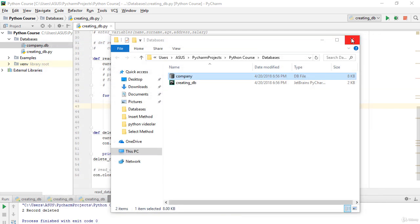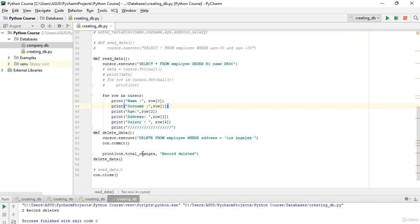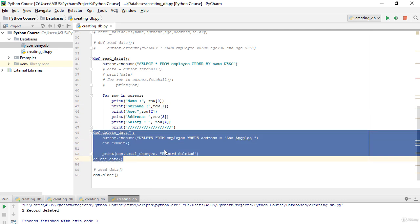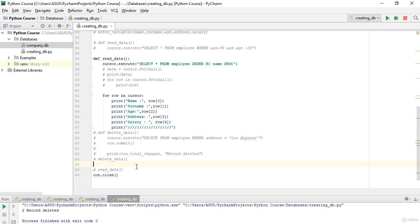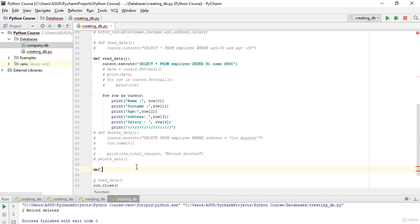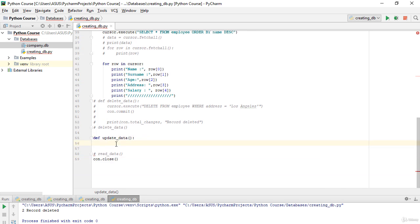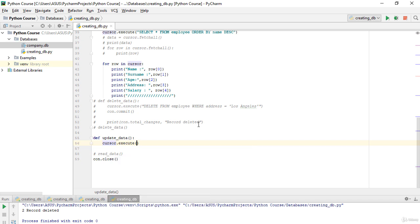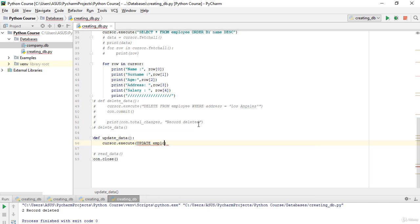Now for the UPDATE method — it is very similar to DELETE. I'll comment out the delete code using Ctrl+Slash, then write another function definition: `update_data`. Inside, I will again use `cursor.execute` and write: UPDATE employee.